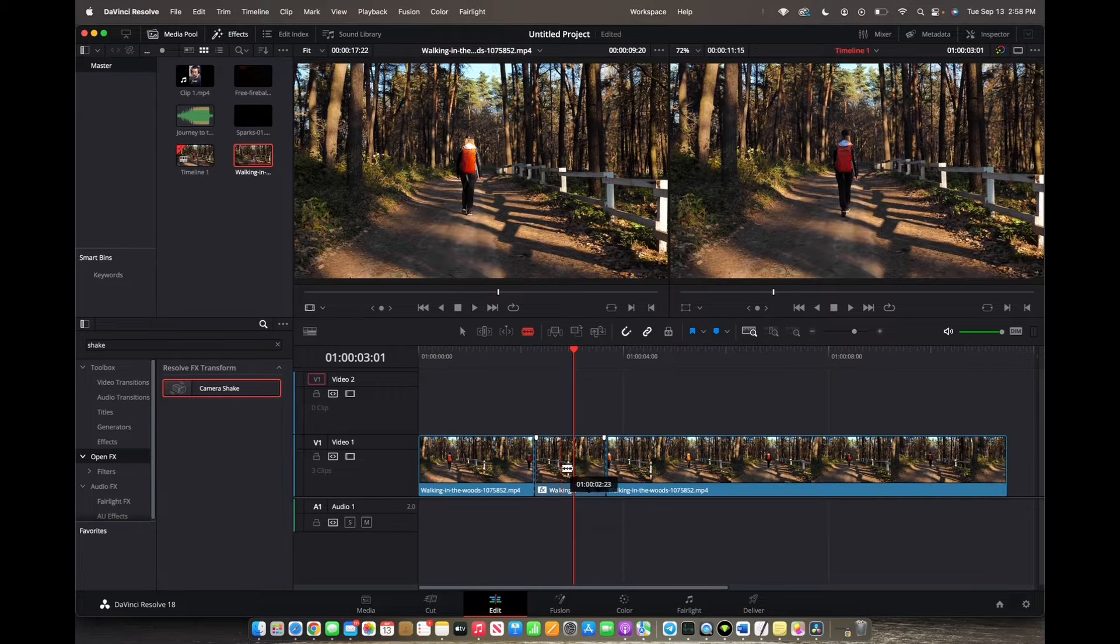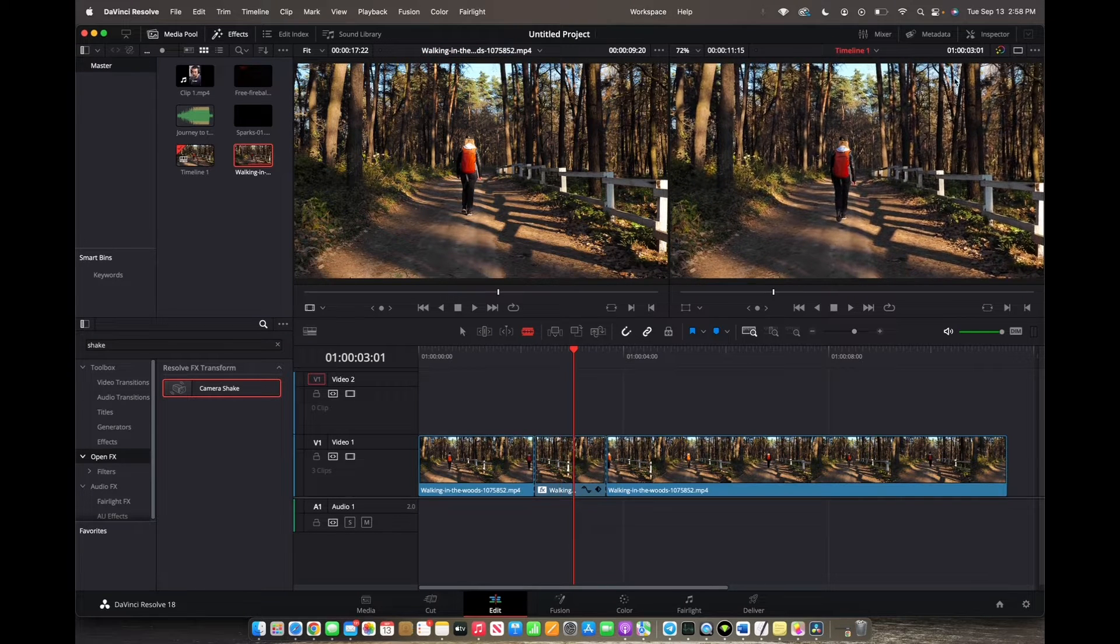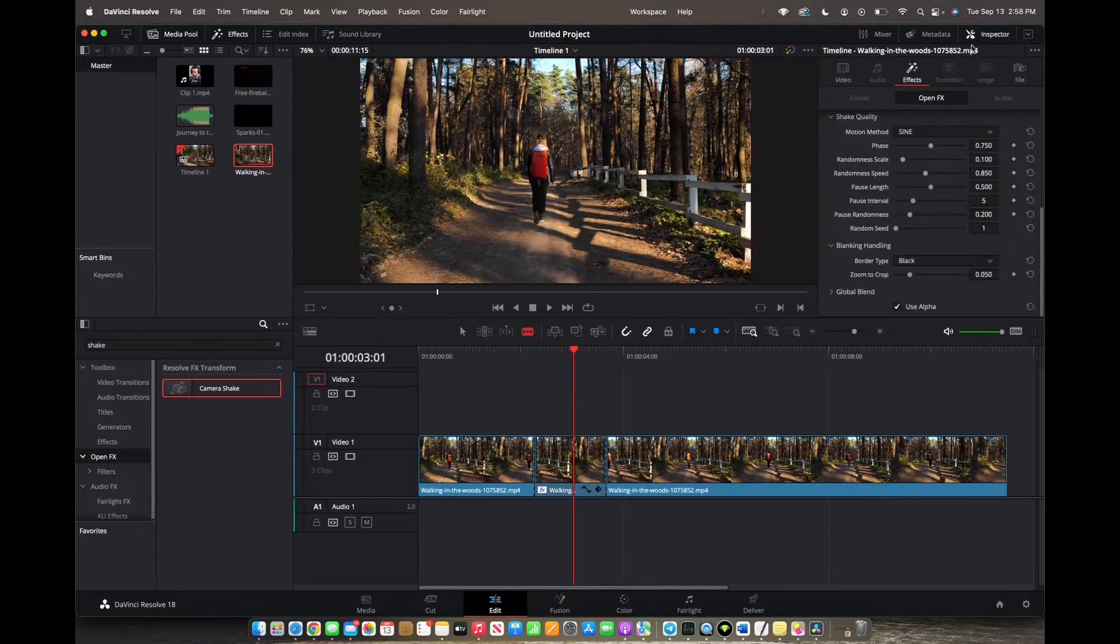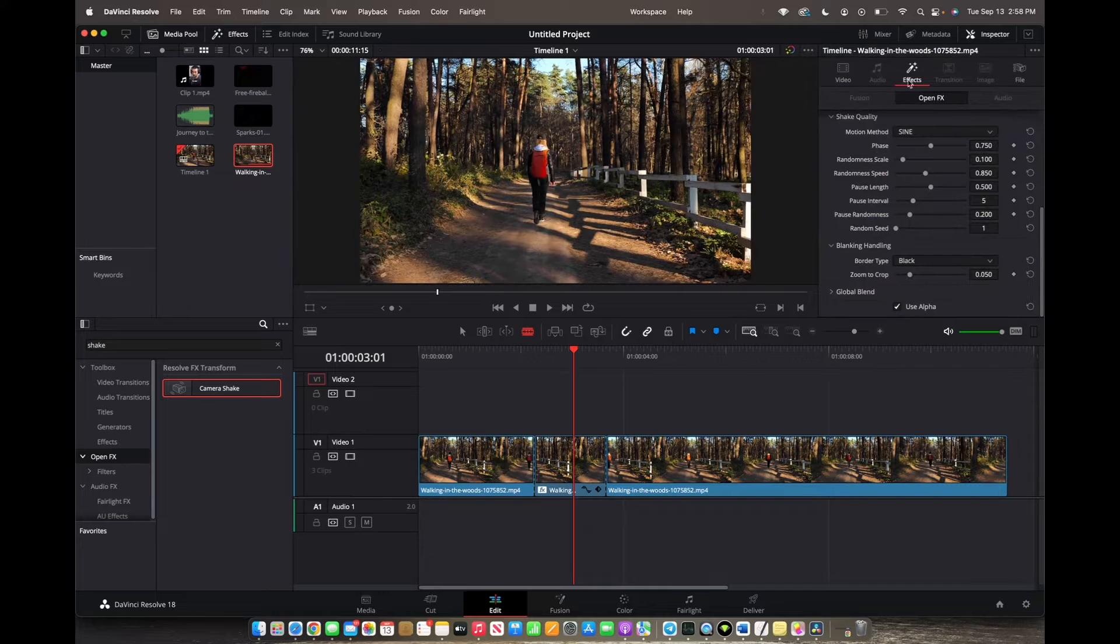Now that you have it onto your clip, we're going to go to the top right corner to inspector and then we're going to make sure we're on the effects control panel.